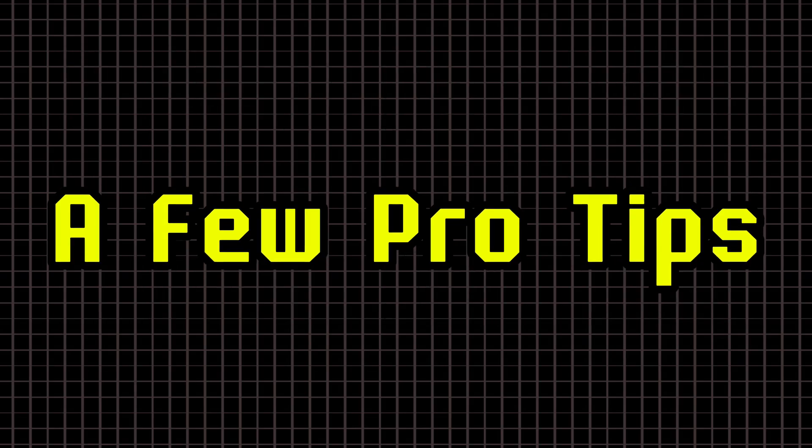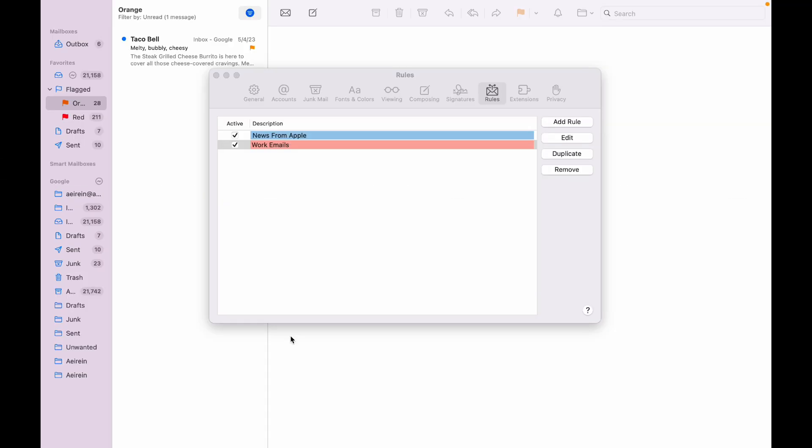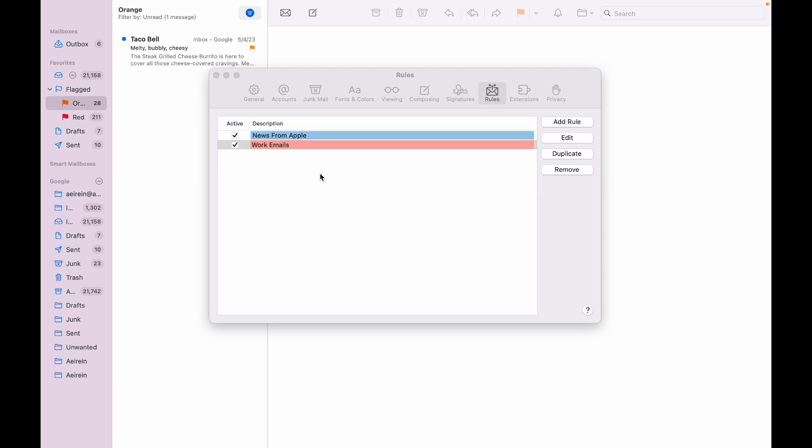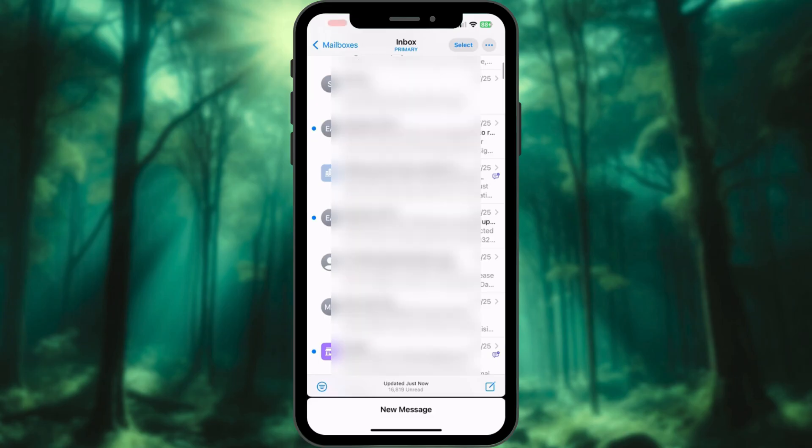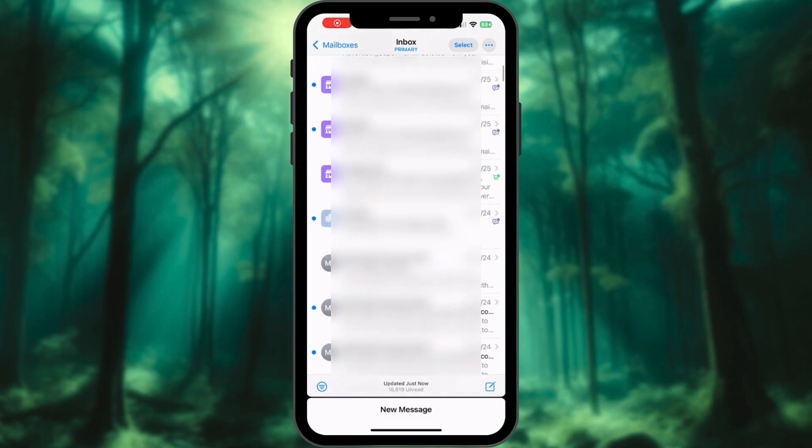A few pro tips: Your rules apply in the order they're listed. Drag and rearrange them for priority. Remember, these customizations are Mac-only. If you check your emails on other devices, the colors won't follow.